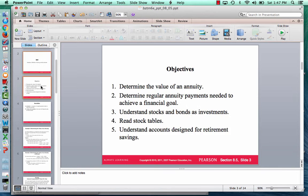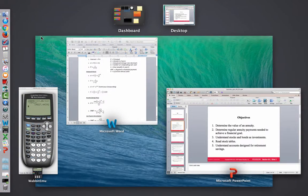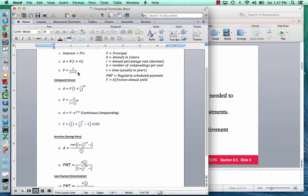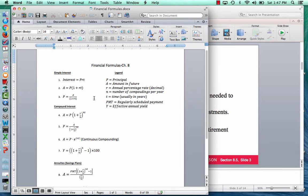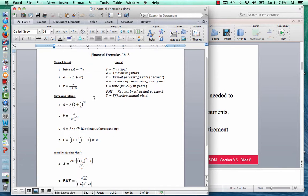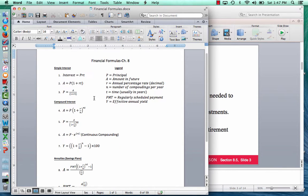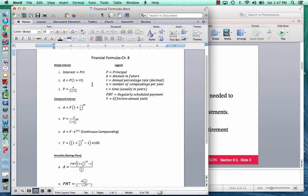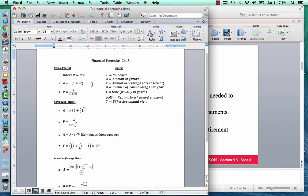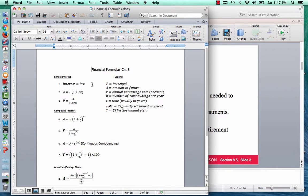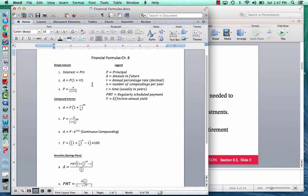Before we get into the objectives of this section, I did want to mention that you will be able — now that we're getting to the later part of this section — to have this formula sheet for your exam and whenever you're doing the homework. This formula sheet will be uploaded to your D2L page, and you'll be able to download it, print it, and use it as your formula sheet, as well as write some notes on there to help you understand which formula to use when.